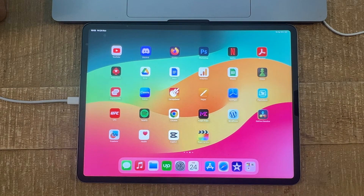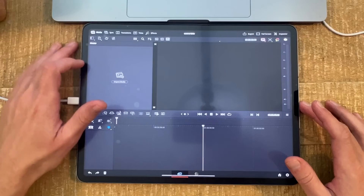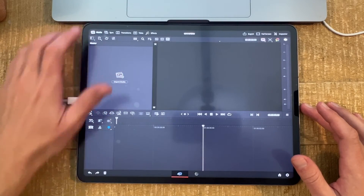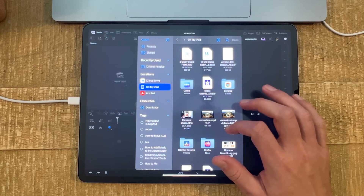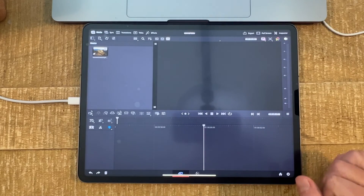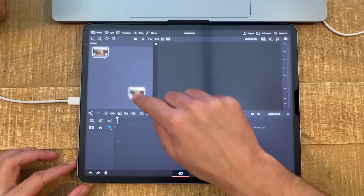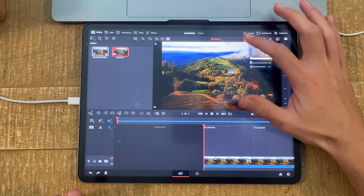I'm going to open up DaVinci Resolve now. Please note that this is the free version, but even the free version is incredibly powerful and we can easily convert videos to MP4 files with it. In the upper left corner of the screen, make sure the Media tab is selected. Then tap on 'Import Media,' import your MOV video file by tapping on it and then tapping 'Open' in the upper right corner. Then tap and drag that video clip onto the timeline.